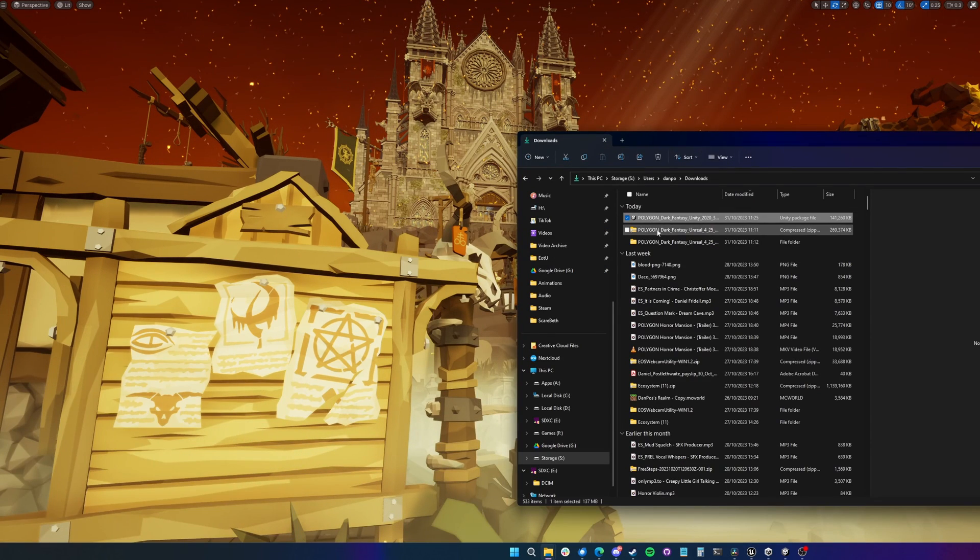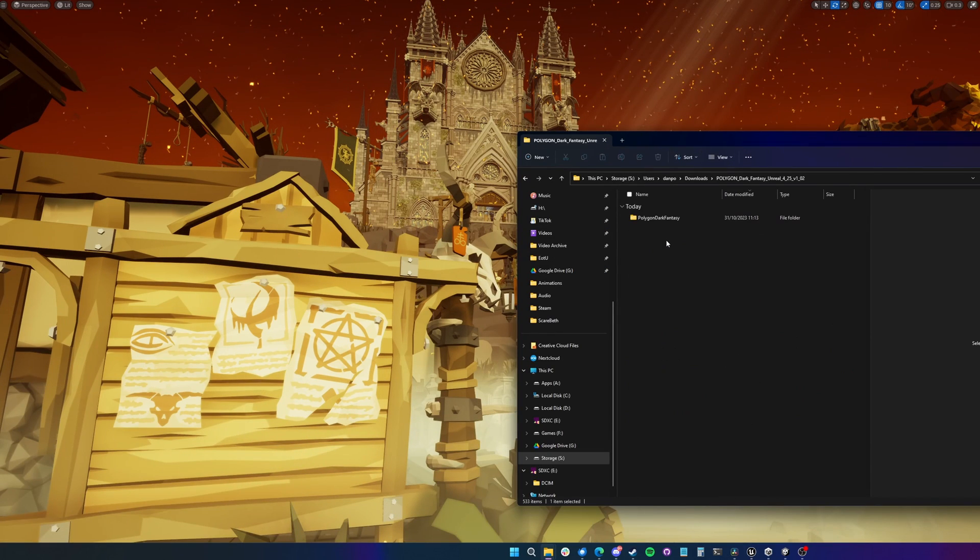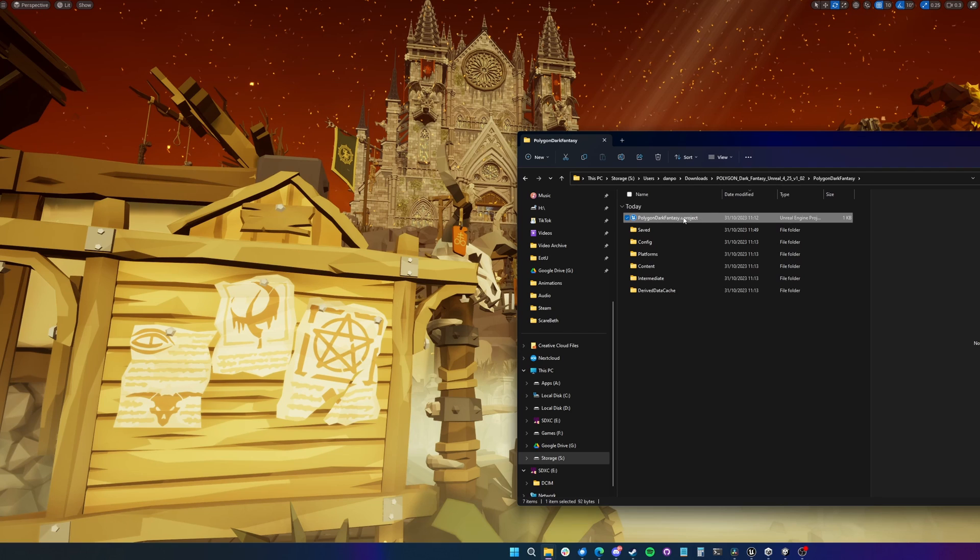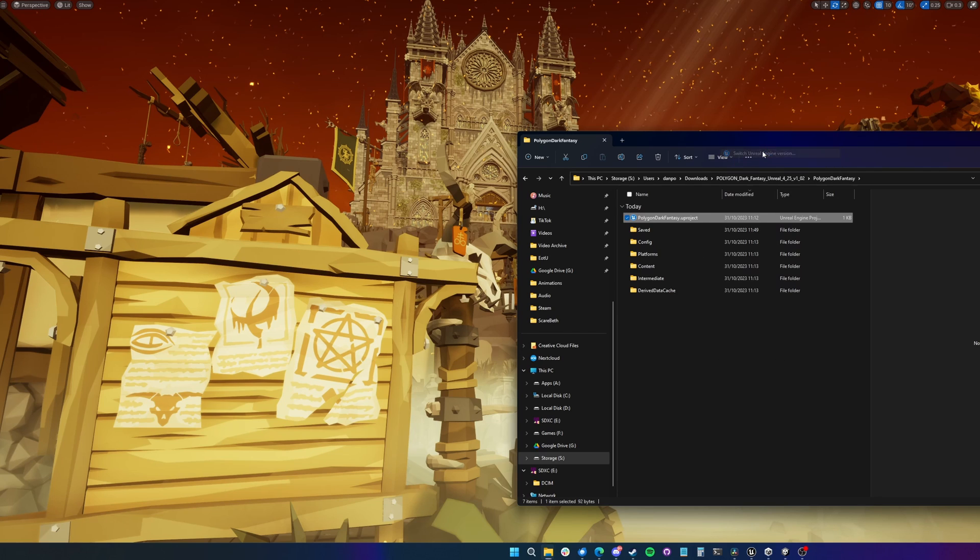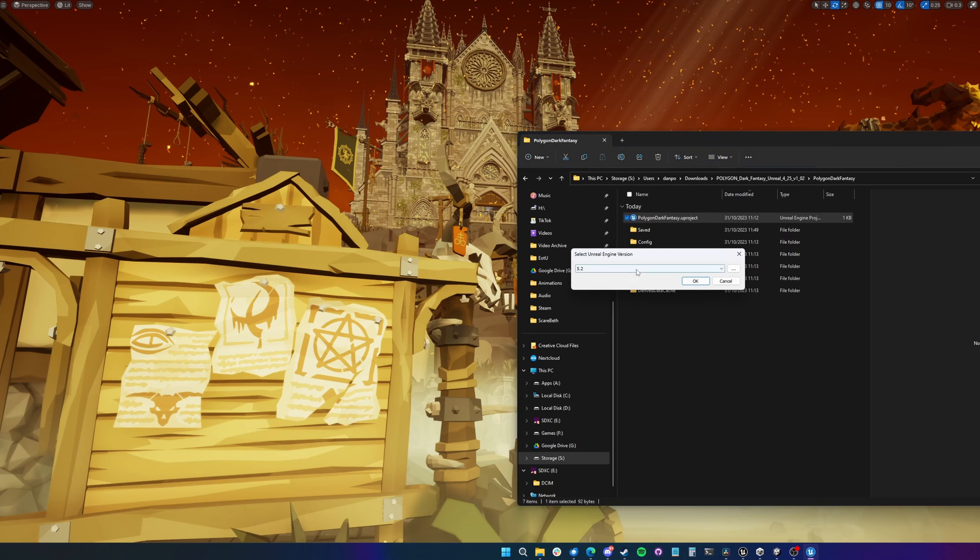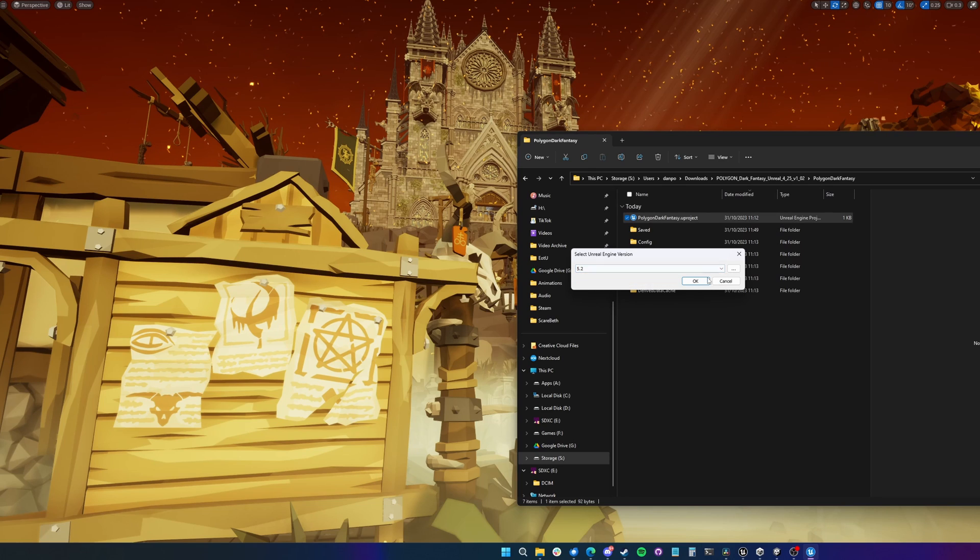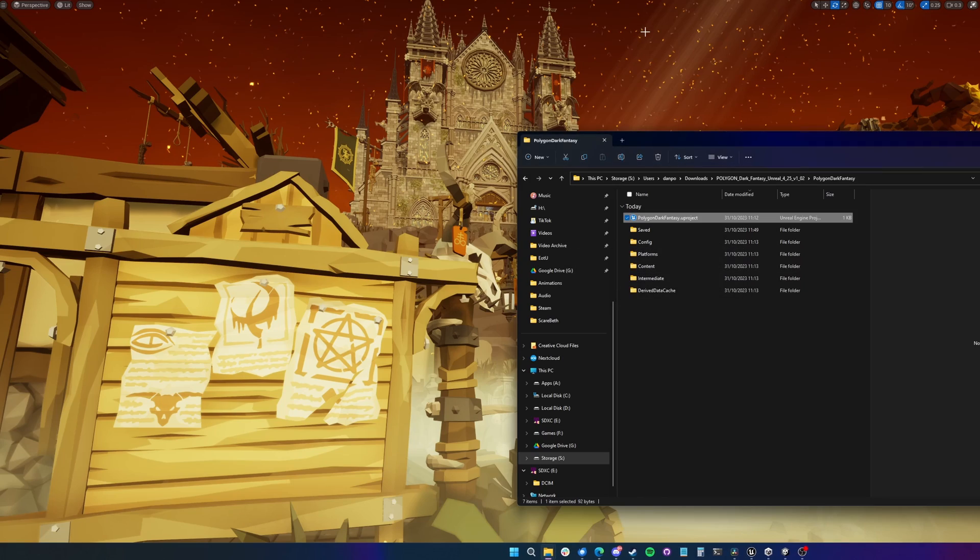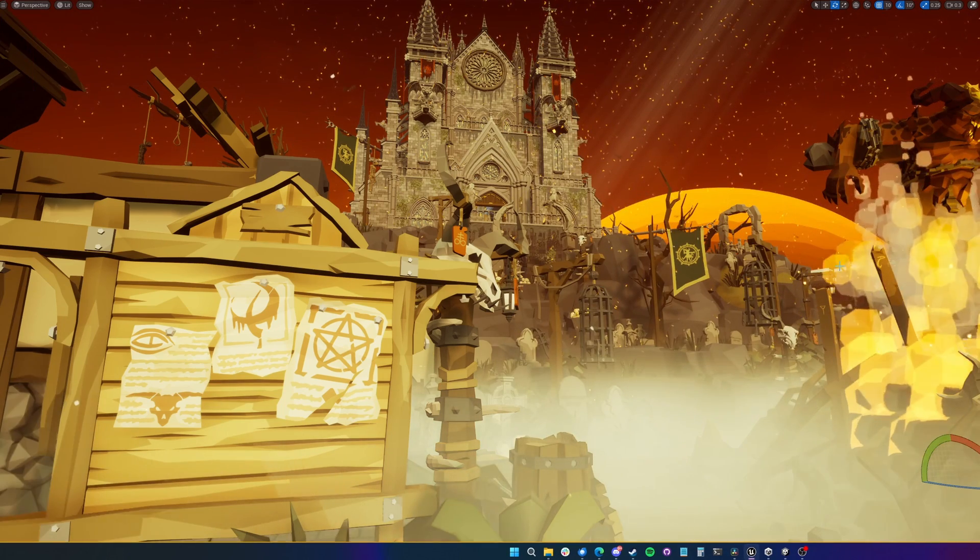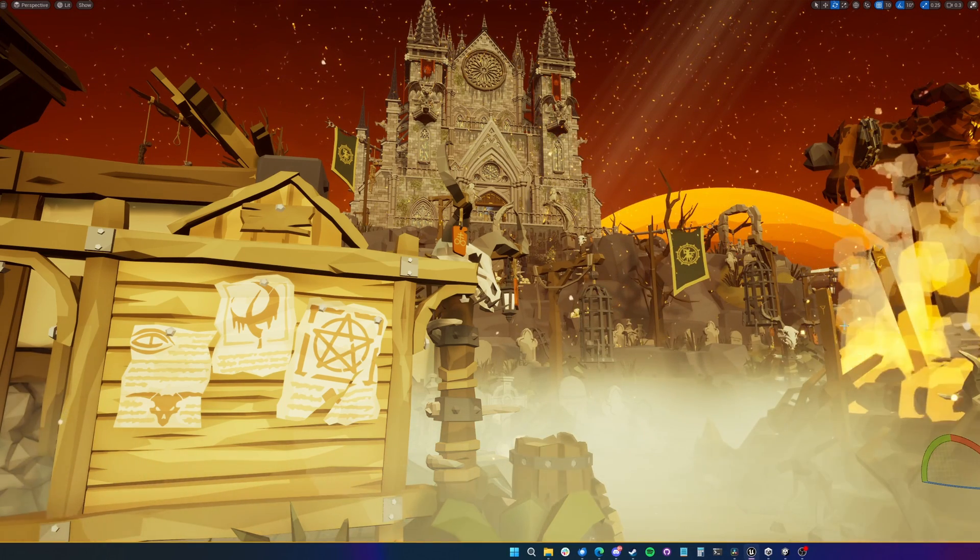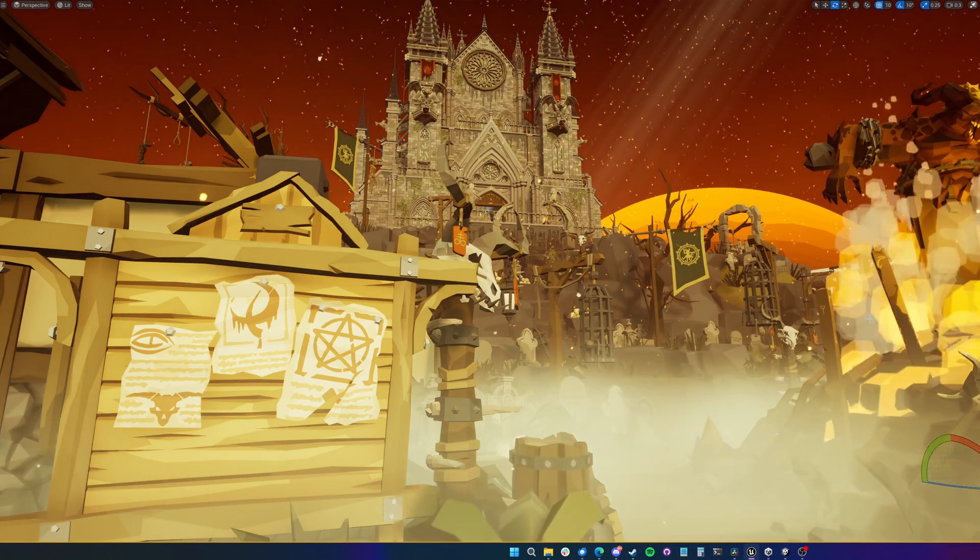To do that, all you have to do once you've downloaded these assets is you've got the uProject file here. You can go to show more options, switch Unreal Engine version, and then from the list you can choose from the installed versions of the engine that you have. So I chose 5.2 and I've upgraded it. Opened the project, let the shaders compile, and this is what it looks like.